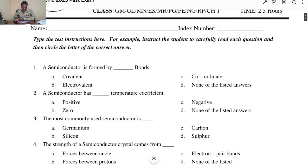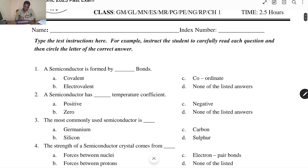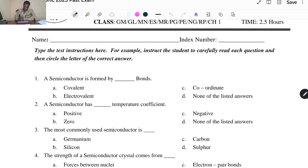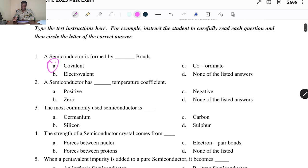Starting with the first question: a semiconductor is formed by blank bonds. A. Covalent, B. Electrovalent, C. Coordinate, and D. None of the listed answers. The right answer is A, Covalent, because semiconductors have four valence electrons and these electrons can be shared with neighboring atoms to form covalent bonds.